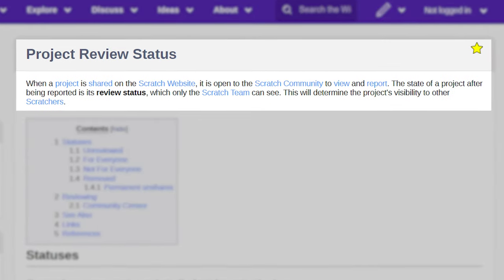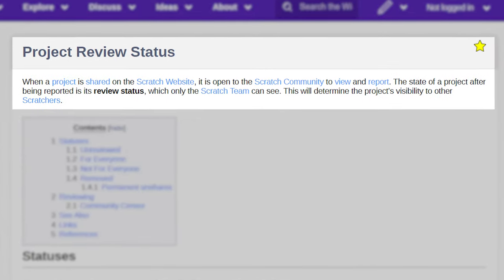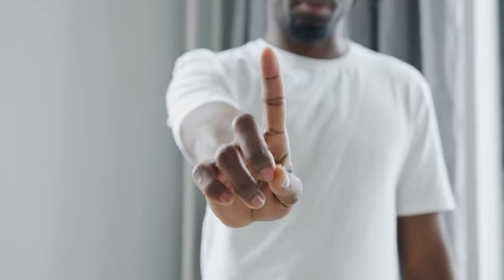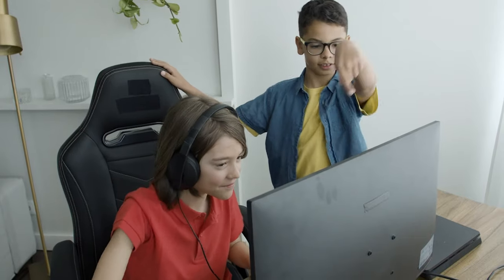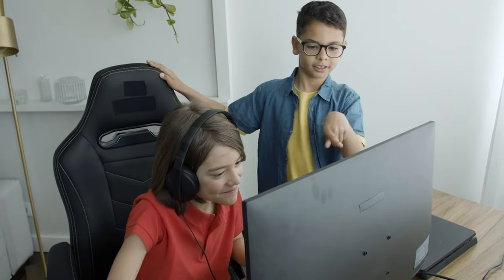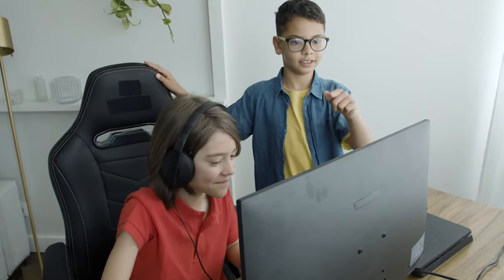It happens when there are a lot of reports on your project, or if a Scratch team member reviews it and finds it to be unsuitable. Now, this can be helpful to keep the site safe for children, but it has some problems.